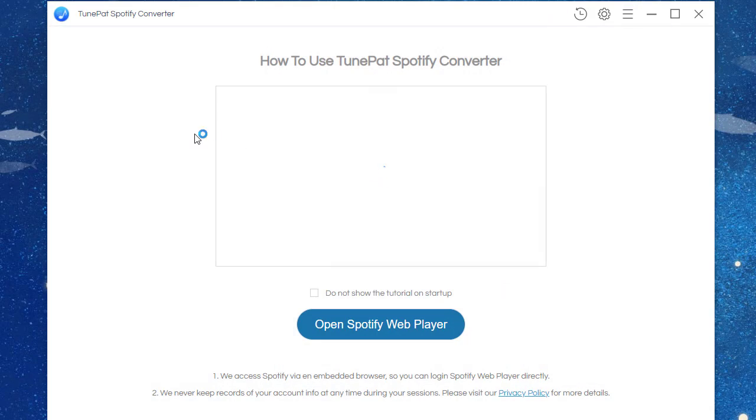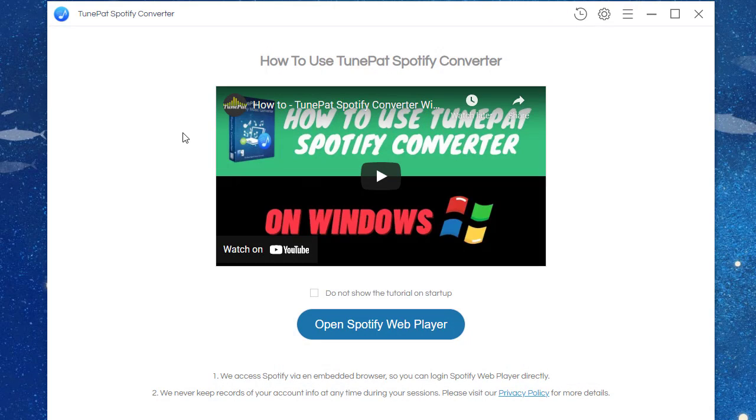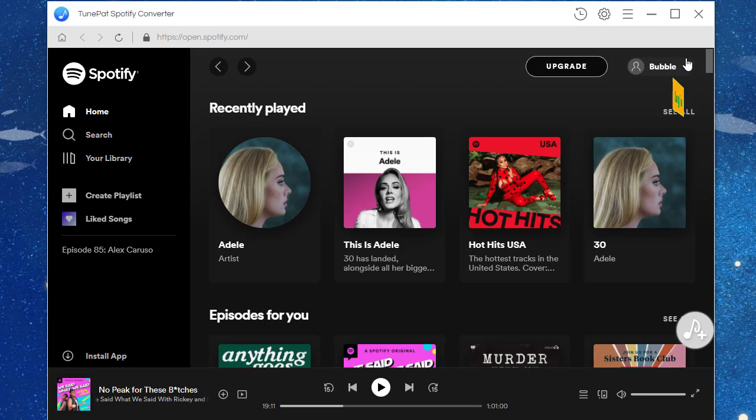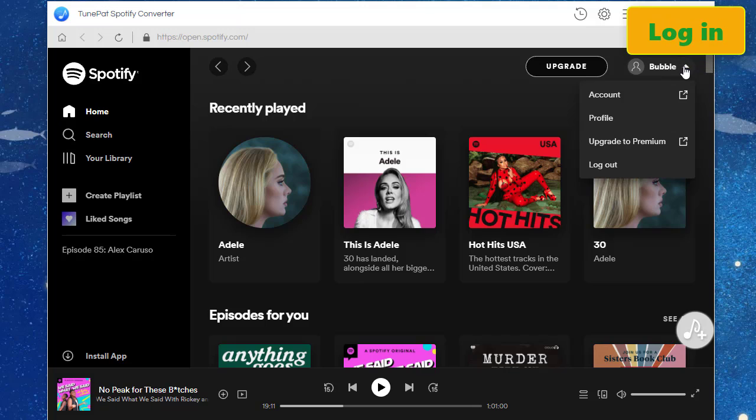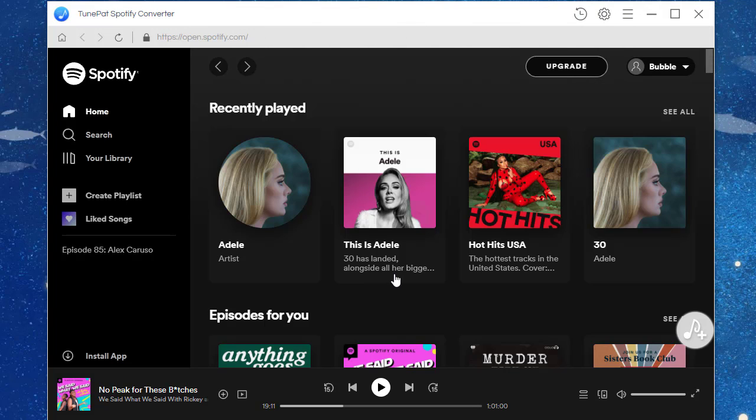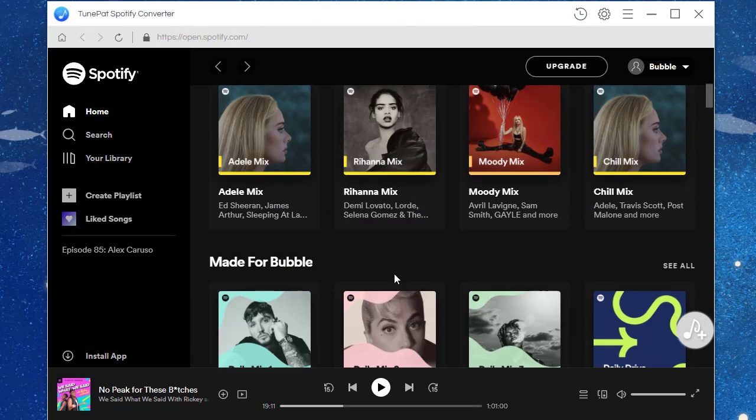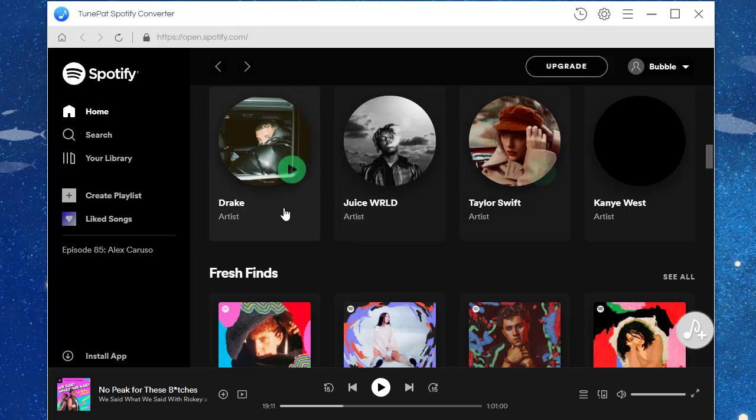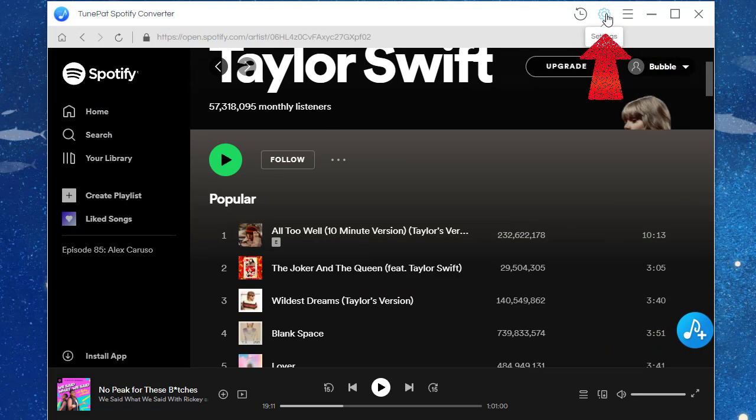Click on the Open Spotify Web Player button and log in to Spotify music. Both Spotify free and premium accounts are feasible. Here I've logged in with a free account before. Open a desired album or playlist.